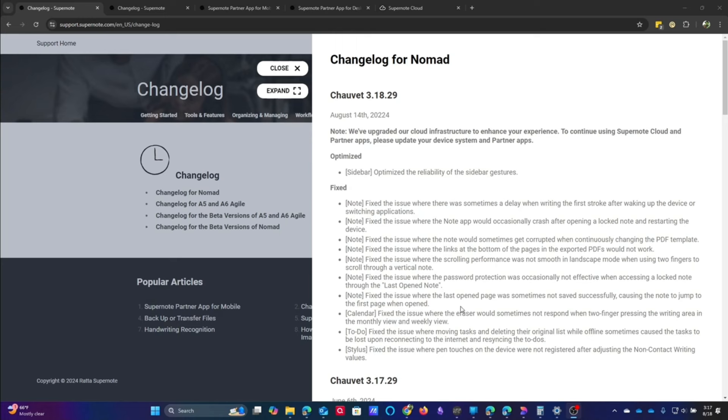I think a lot of this may depend on how you use the device. For me, I use short notes, one-off notes, single meeting notes, and I don't get these long notes that sometimes can have some of the other problems. The calendar fixed the issue where the Eraser would sometimes not respond when two fingers pressing the writing area in the monthly view and weekly view.